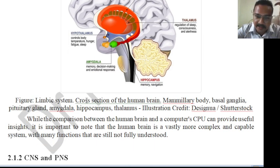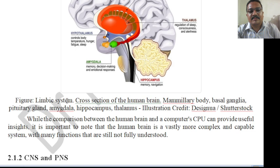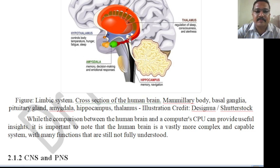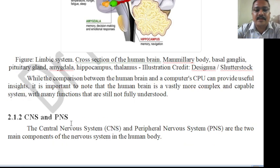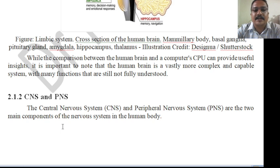The limbic system and cross-section of the human brain are shown, with credit to the reference image source. While a comparison between the human brain and computer CPU provides useful insight, it is important to note that the human brain is vastly more complex and capable, with many functions still not fully understood.